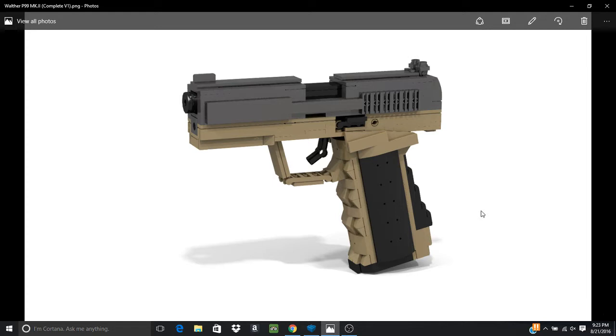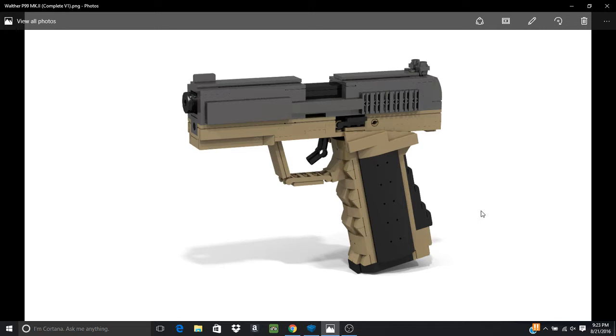This was originally going to be a master edition model, and then I saw another gun builder's model and I realized how much more this could be. So shout out to Andrew because his P99 is looking absolutely incredible, and I'll probably have to make another P99 now based roughly off this one because I want it to be better. So this is just going to be a Mark 2 model.